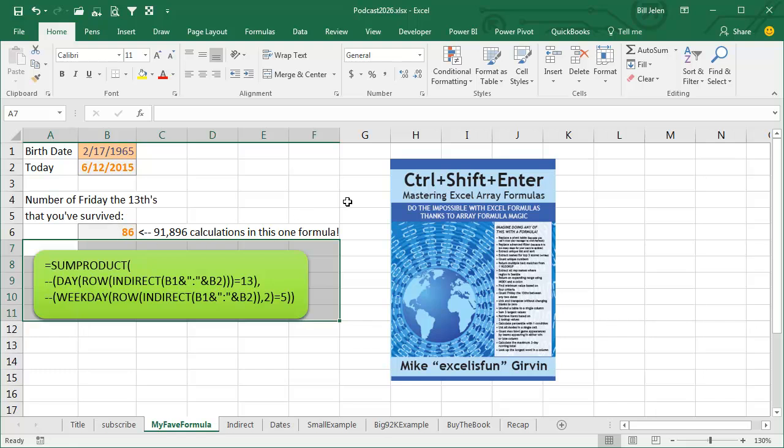By the end of this episode, you're going to be so intrigued by array formulas, I want to point out my friend Mike Girvin has the best book on array formulas called Ctrl-Shift-Enter. This is a recent printing with a blue cover, used to be a yellow and green cover. Whichever one you get is a great book, same content in both.